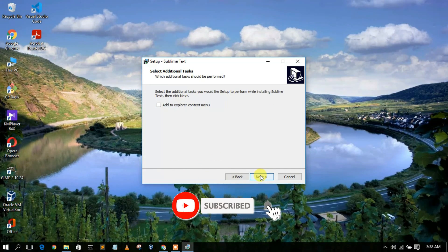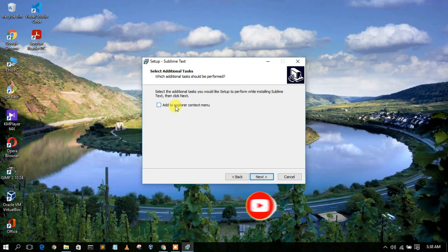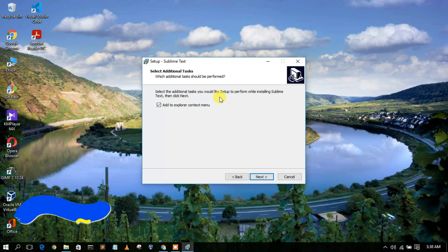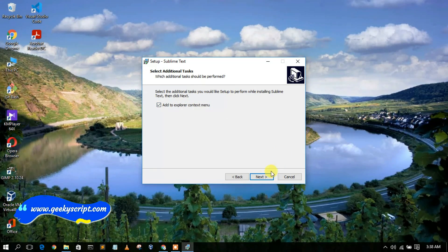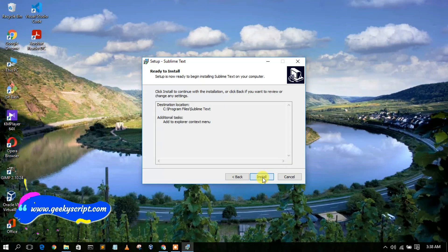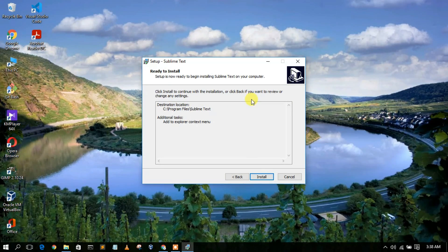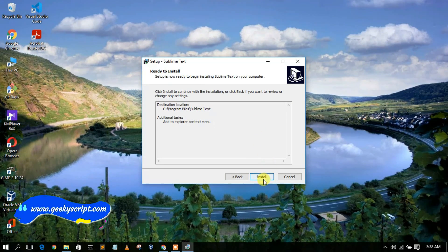It's now asking whether you'd like to add Sublime Text to the Explorer context menu. I would like to add it, so I'll check that option and click 'Next'. Now it's telling us it's ready to be installed, so just click 'Install'.